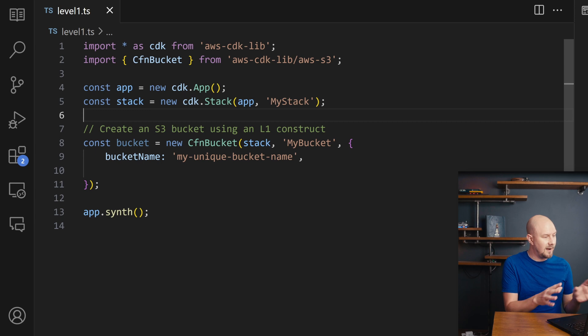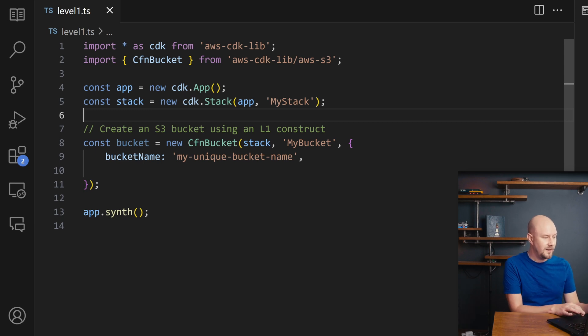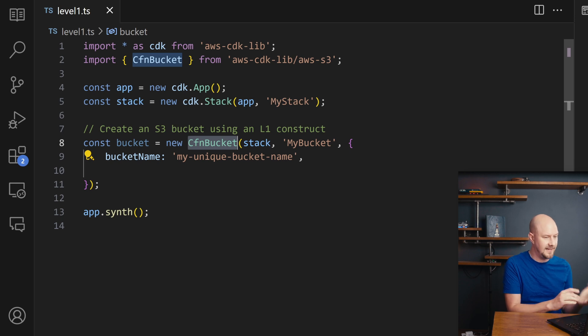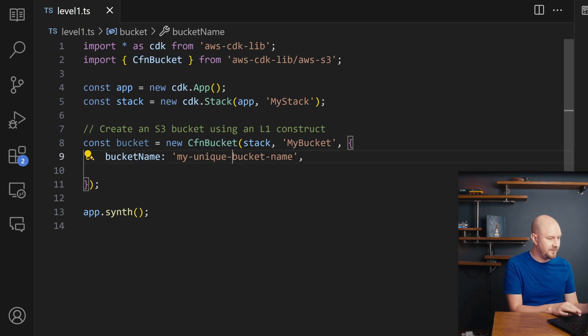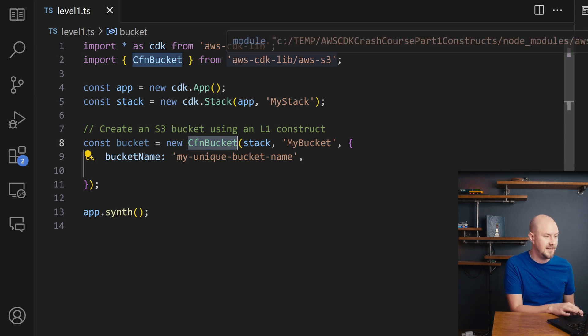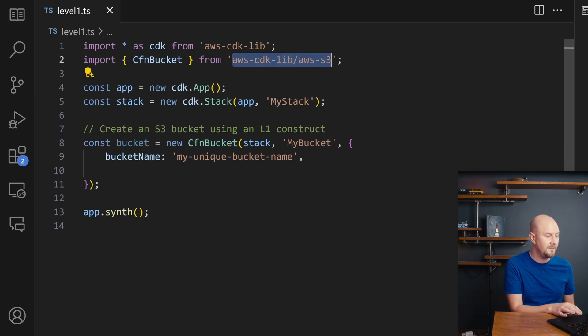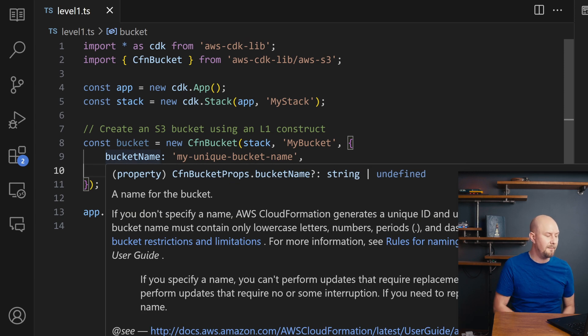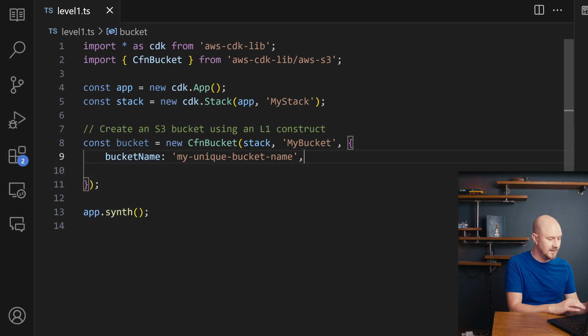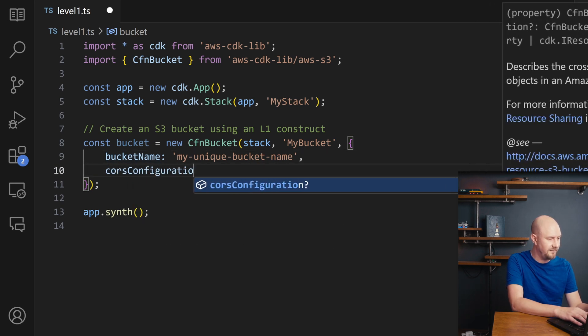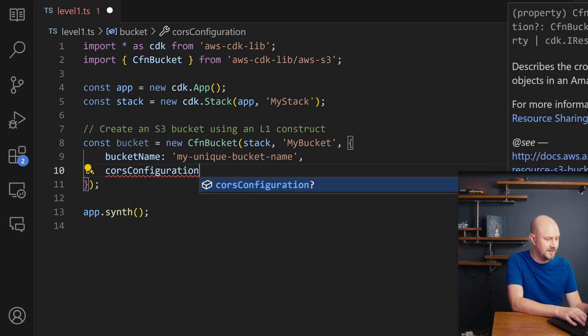Here we've got a CloudFormation template for an S3 bucket being created through the AWS CDK. So I'm creating a new instance of this CFN bucket which is a Level 1 construct from the CDK library. And you can see that when we create this bucket we can pass in the properties that are mapped to CloudFormation properties. So I can add in an extra one for CORS configuration.